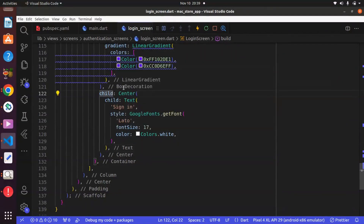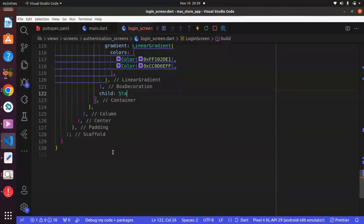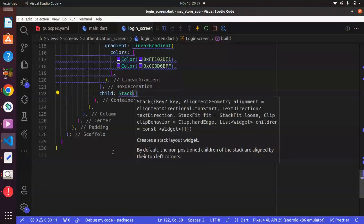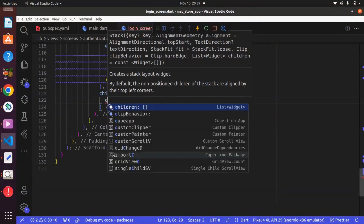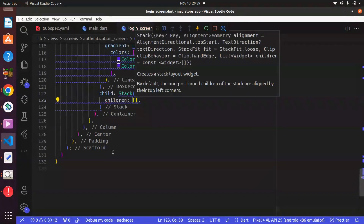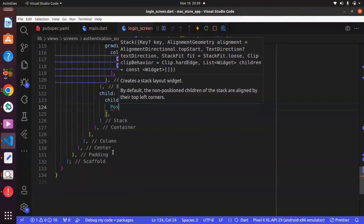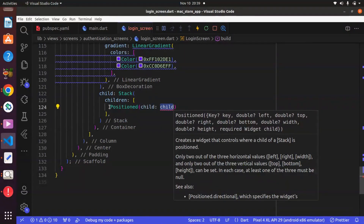To do this we have to go back to our editor. Instead of having the Center widget, get rid of it and replace it with a widget known as Stack. We basically use the Stack widget to place widgets on top of each other. Just like the Column, the Stack has a property known as children.